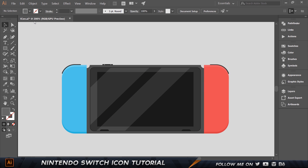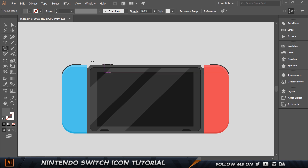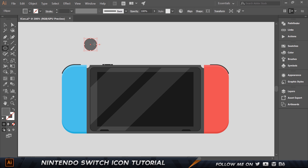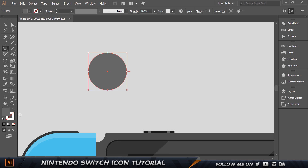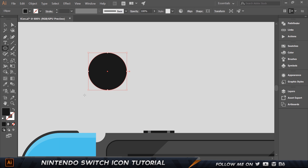Now comes the tough part — creating the joystick. Let's create a circle, click, and we want this to be 40 by 40. Let's zoom in a little over here. I'm going to set the color to 1A, 1A, 1A and click enter. Now let's make a copy of this by pressing Control-C, Control-F.